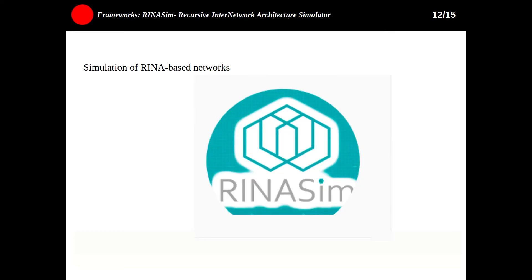The next one is RINA-Sim — Recursive Inter-Network Architecture Simulator — a standalone OMNeT++ model framework for the simulation of RINA-based networks. RINA stands for Recursive Inter-Network Architecture, which is a new clean-slate architecture that tries to codify every part of communication in computer networks. The main purpose is to offer the community a reliable and up-to-date tool for simulating RINA-based computer networks.